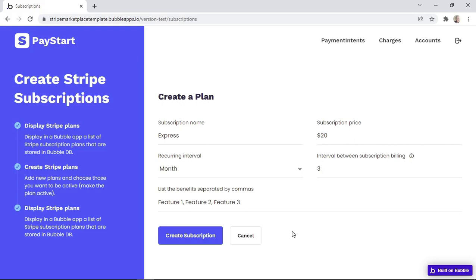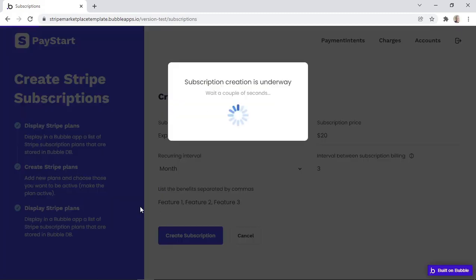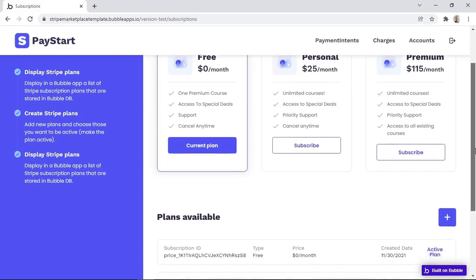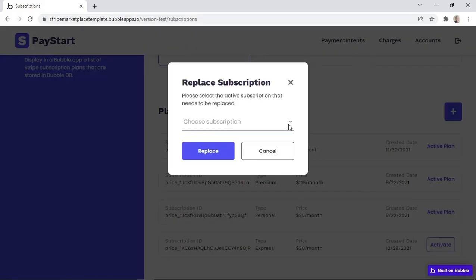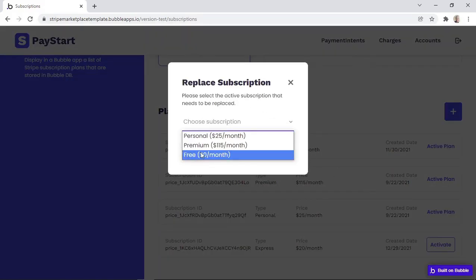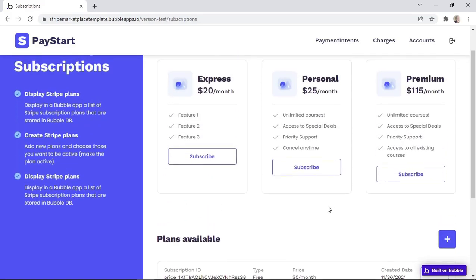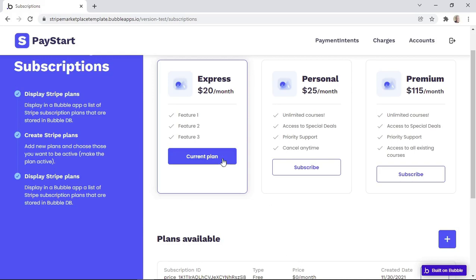On the Add plan page, we can create the actual plan by filling in the name, the price, the recurring interval, and the interval between subscription billing. If the recurring interval is monthly and we set the interval count to three, then the customer will be billed every three months. You can also add features separated by commas, and then click on the Create Subscription button. After the plan is created, we activate it and choose a plan to replace. We can then subscribe or unsubscribe from a plan.